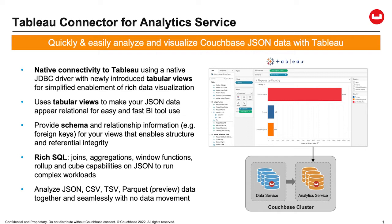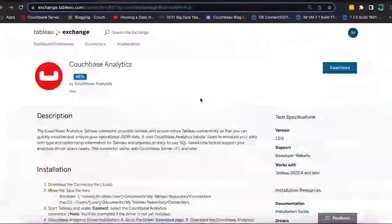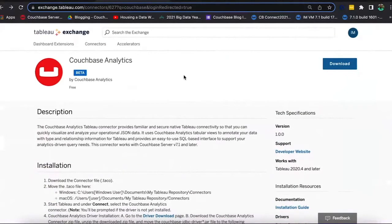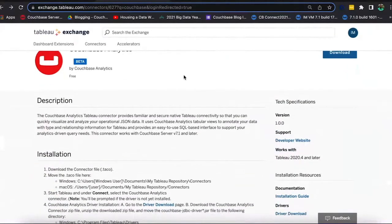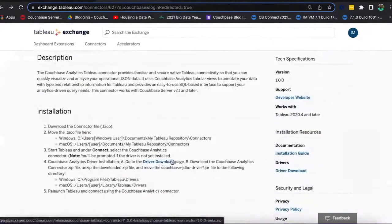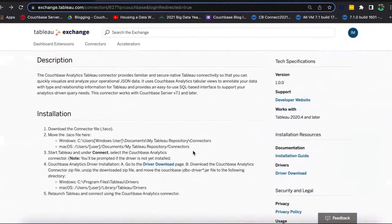So with that, I'm going to show you a little bit of demo of how this is done. Before we get started, a couple of things: first, you need to download the CouchBase Analytics Connector, and of course you need to have Tableau. You can go to the Tableau Exchange and search for CouchBase Analytics, and you'll see instructions where you can download the driver as well as the TACO file — the Tableau connector file. You need to follow the instructions for the appropriate operating systems to put those connectors and jar files in the right place.